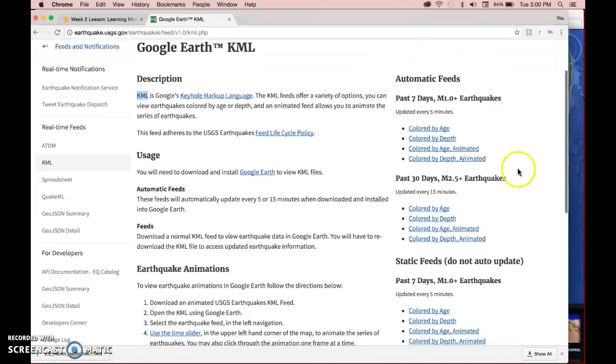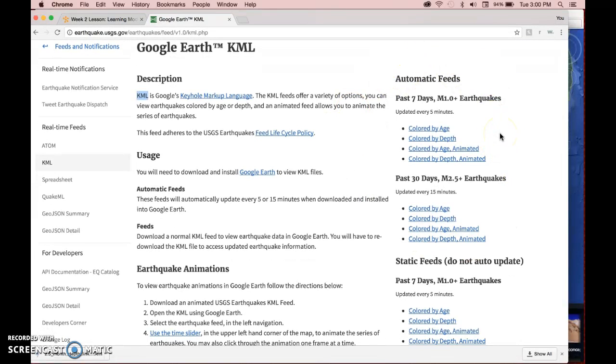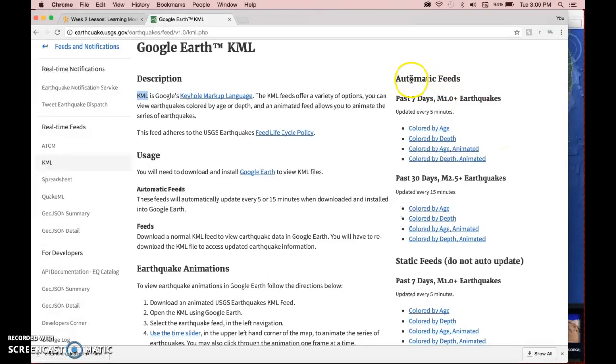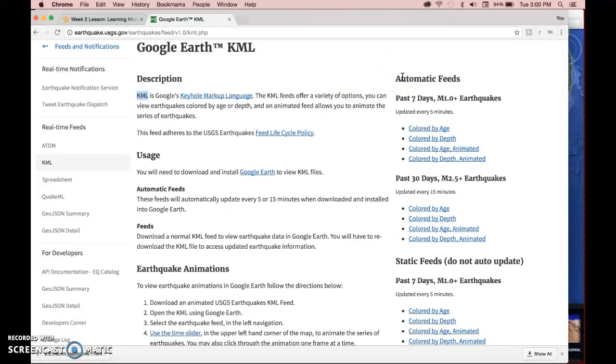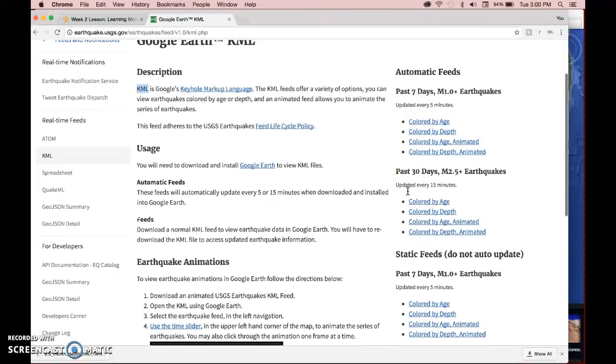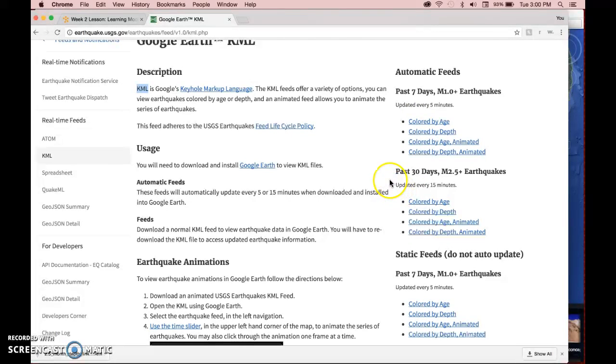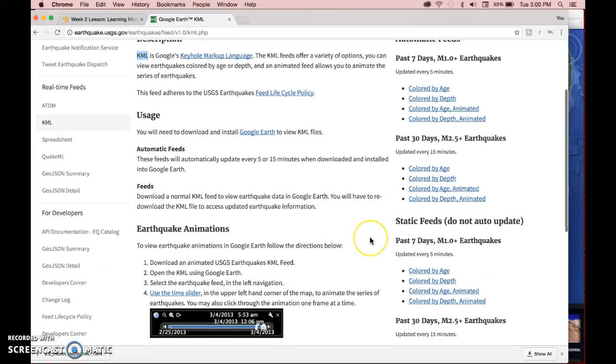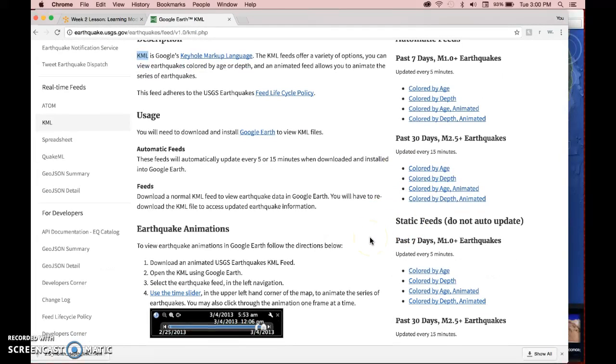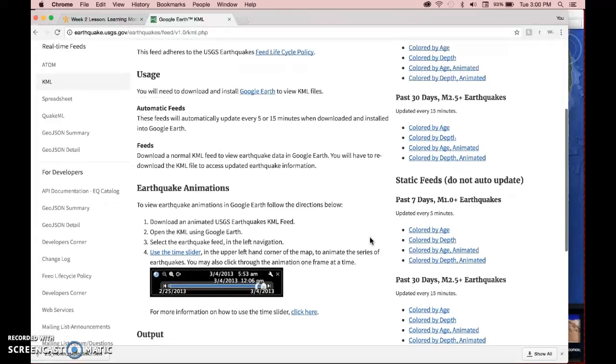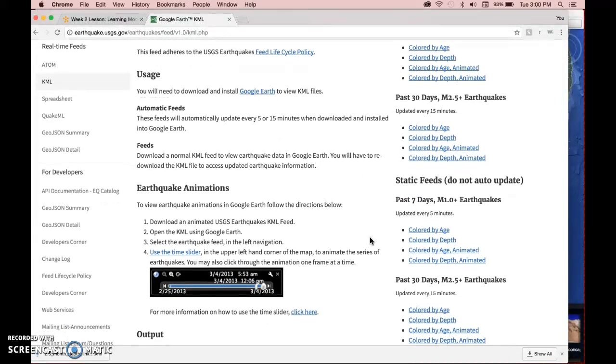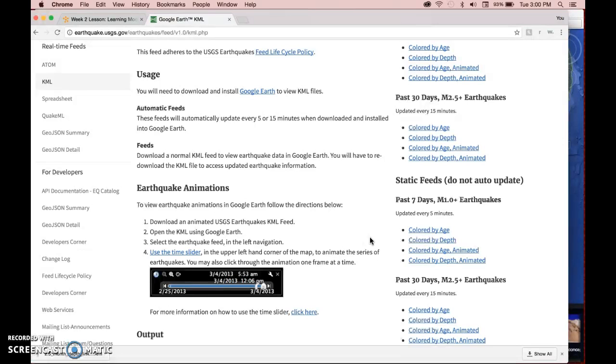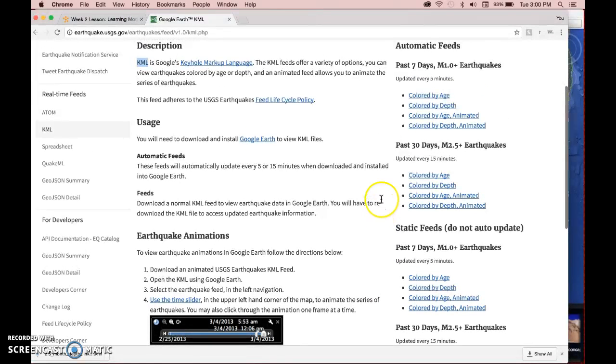But the most important information is right here on the right side of the page. So we're going to look at automatic feeds, but there's also static feeds. The difference is automatic feeds will update automatically. So every 5 minutes or every 15 minutes, depending on which option you choose, it's just going to update the database in Google Earth. But static feeds do not auto-update. So this gives you the option of keeping the data as you wanted it for a certain day. So you could download it for that day, but it won't change unless you want it to change.